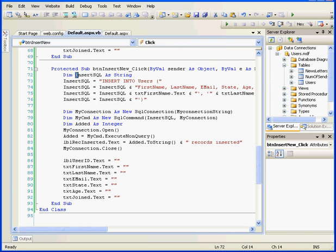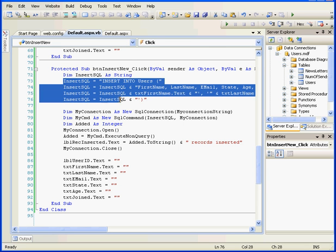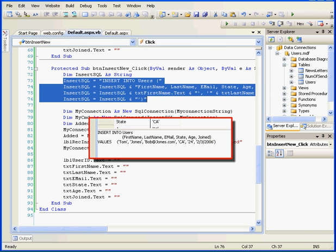In the first line here, we declare the Insert SQL variable as a string. In the next four lines, we generate insert statements.